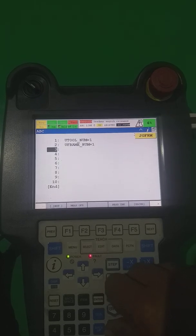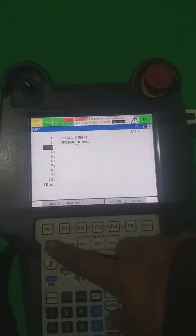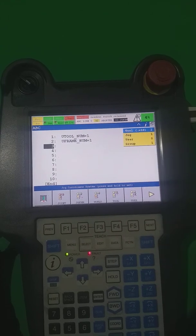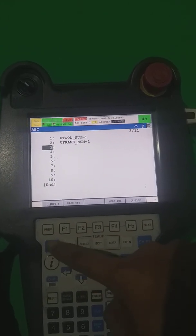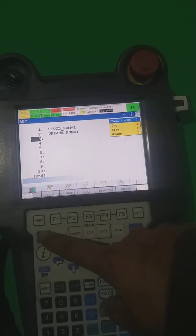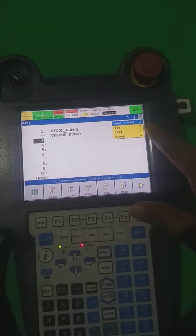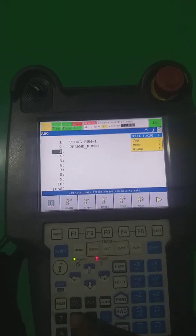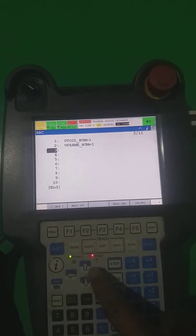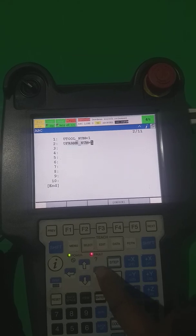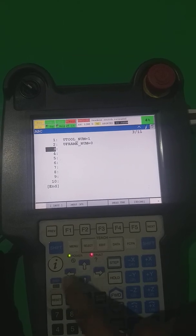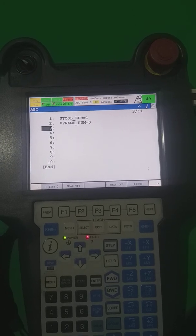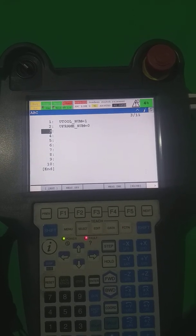Press Shift plus Coordinate — you can see the tool number. I see tool number two is selected there, so I have to select one. Press Shift and Coordinate again — now user tool number is one and user frame number is zero. So I have to write here zero to make it zero. Now my program is going to write user tool number one and user frame number zero.